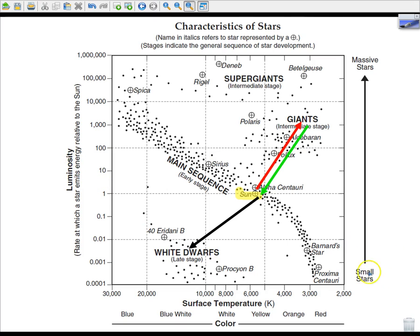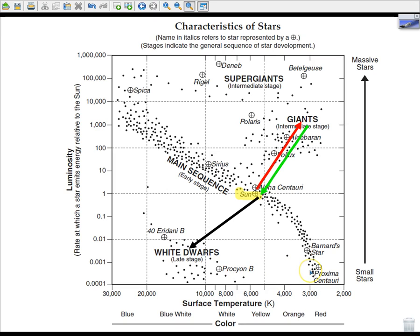You can also see over here there are small stars and massive stars, so that gives you an idea of their size. The brightest star on this page is Deneb. The least bright is Proxima Centauri, though Procyon B is also pretty close to the bottom of the luminosity scale.